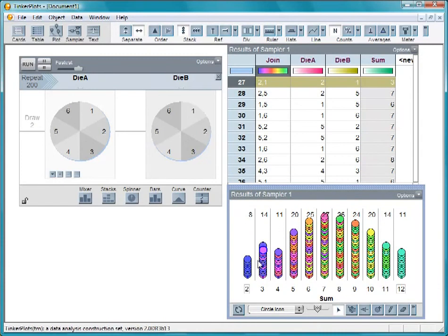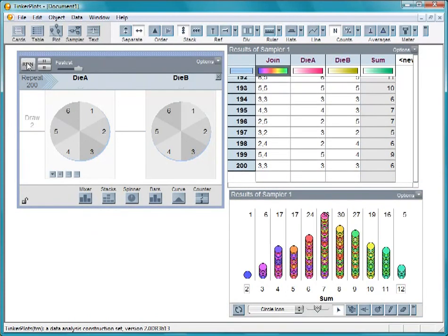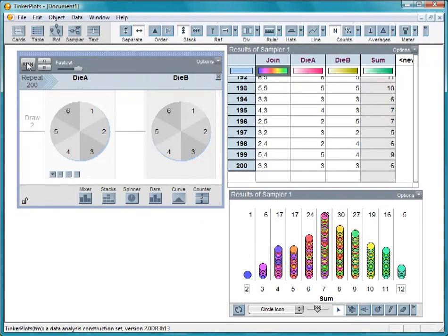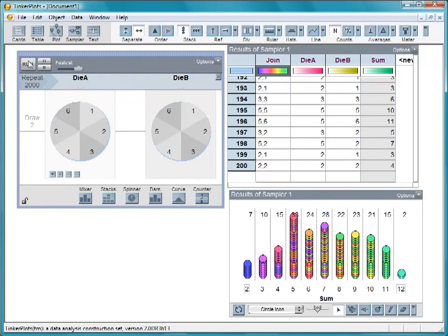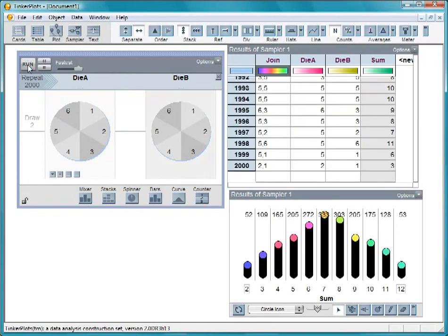So there are two ways to get a sum of 3, but only one way to get a sum of 2. If we continue to take more and more samples, we would expect to get about twice as many sums of 3 as we get sums of 2.